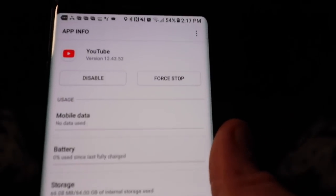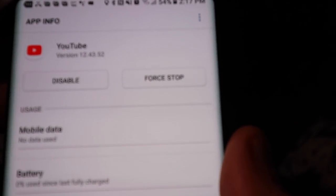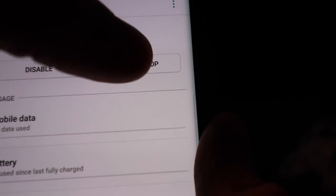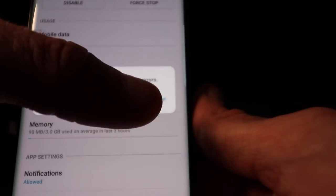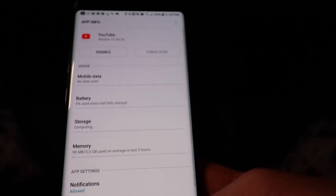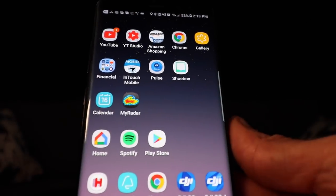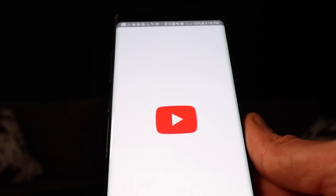Force stop — that is the button you want. Click force stop and confirm yes. Then click home.